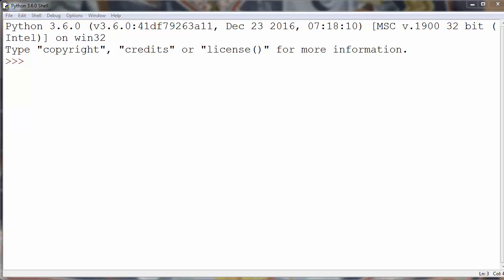Hi again. In this lesson we're going to talk about floating point division and floor division, which is also called integer division in Python programming language. For example, if you use the regular division operator forward slash, you will get regular division.